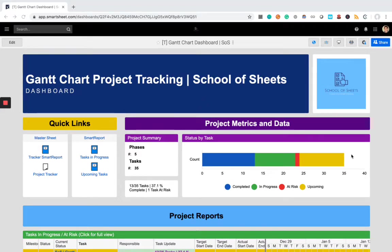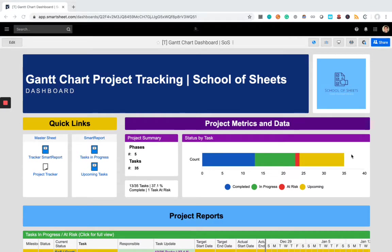Hey, this is Dan Palanchar. I'm a solutions consultant with School of Sheets and we build customized Smartsheet solutions. I'm here to demonstrate our Gantt chart project tracking system. So let's get right into it.